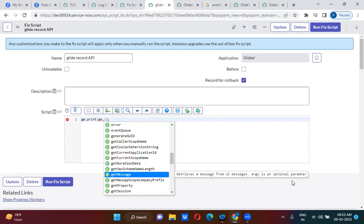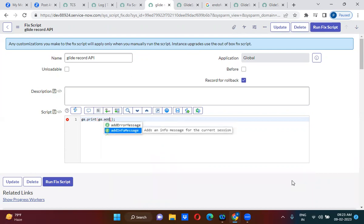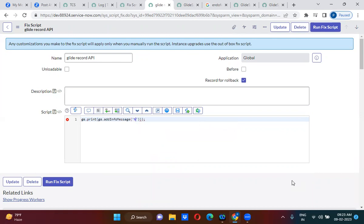Remember one thing very clearly: you can use add_info_message to show the messages. You can show the message in the add_info_message, which is fine.